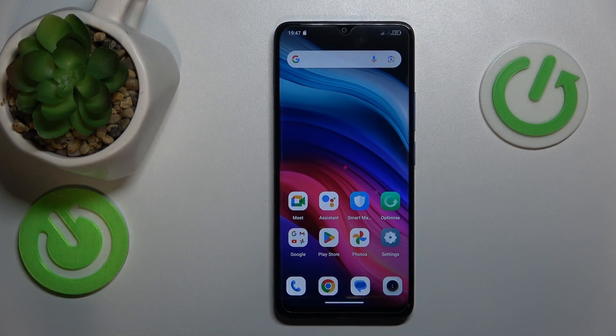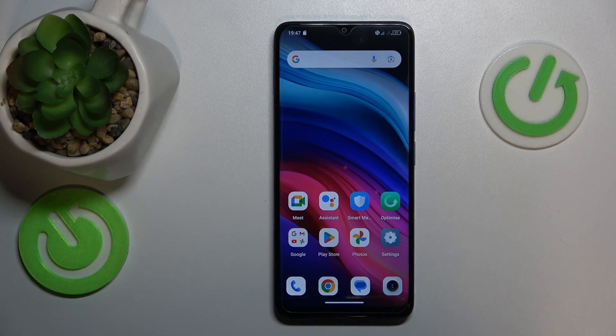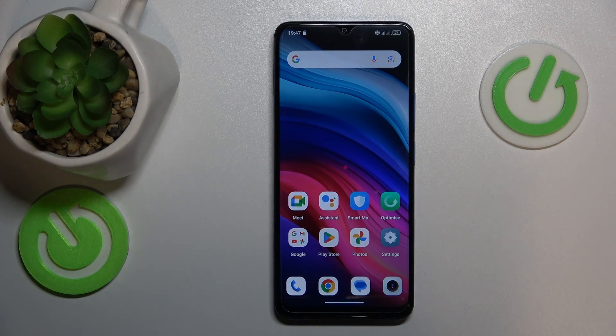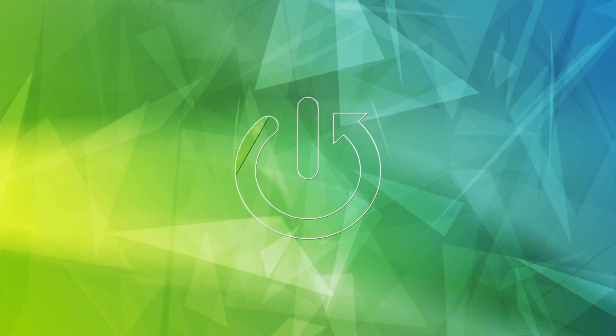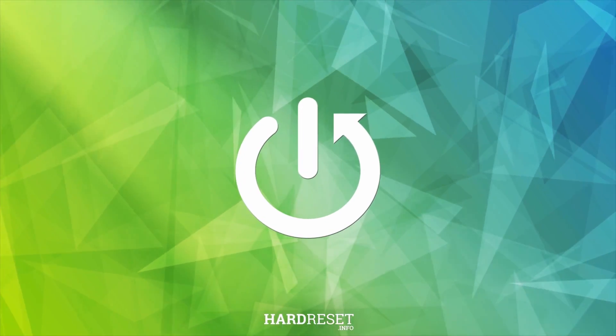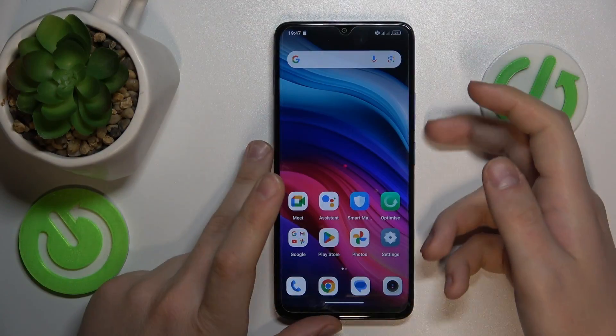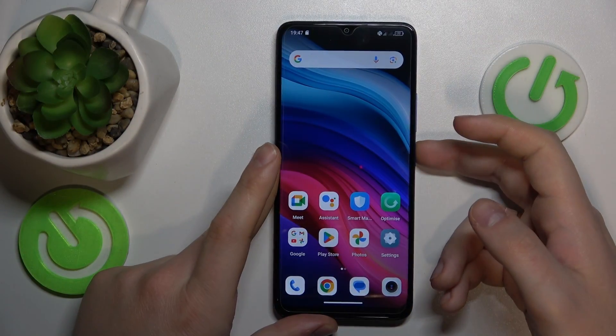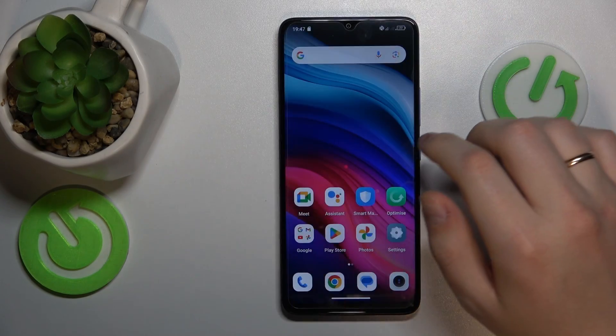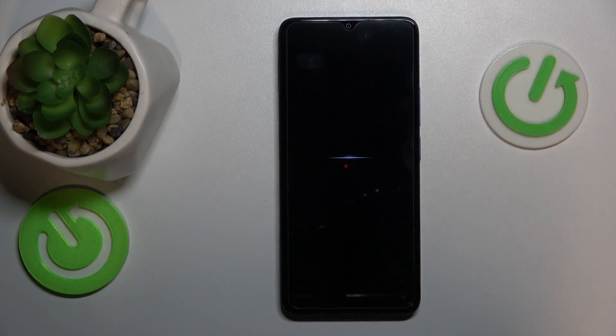This is TCL 505 and today I'll show you how to enter the fast boot mode. Start by pressing and holding the power key to power off your smartphone.